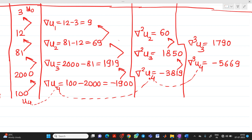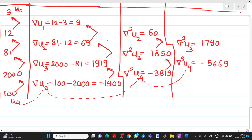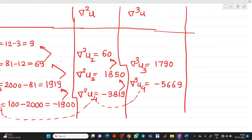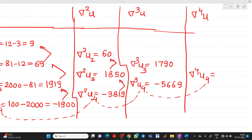After completing the table, we find del raised to 4 u. Del raised to 4 u4 = second minus first value = minus 5669 minus 1790 = minus 7459.